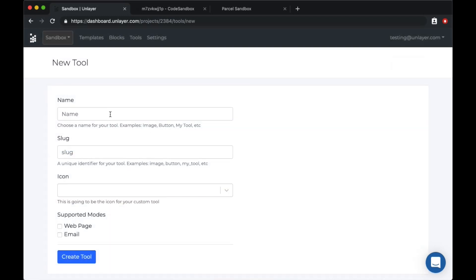For this video, we'll create a simple text tool where the user can modify properties like color and type their own text. To create a custom tool, we need a name, slug and an icon, and we need to choose whether this tool works in web display mode or email display mode or both.